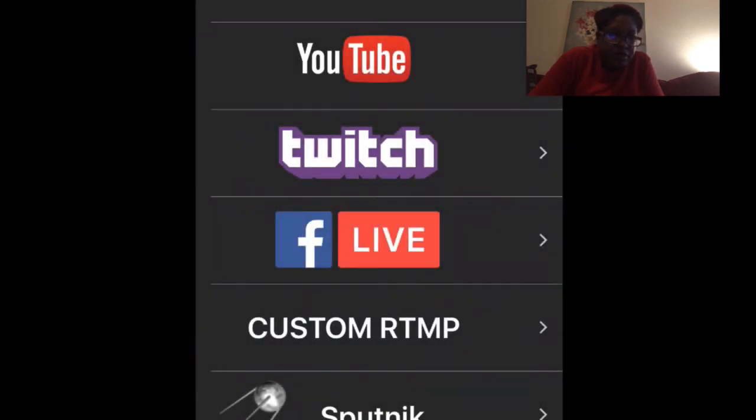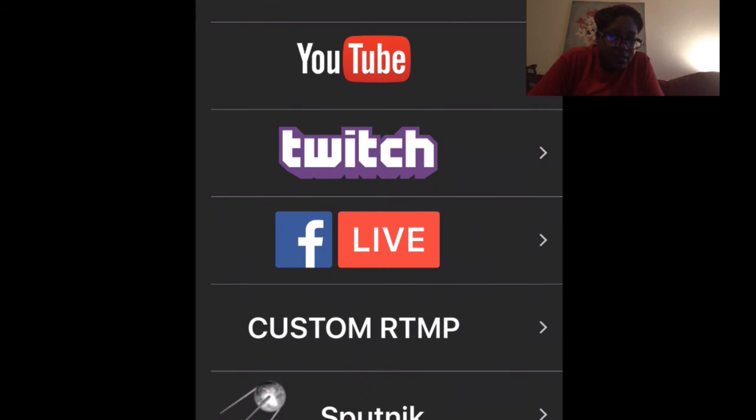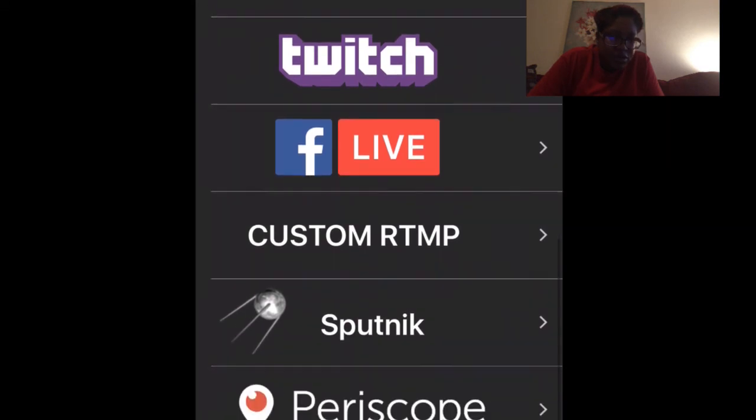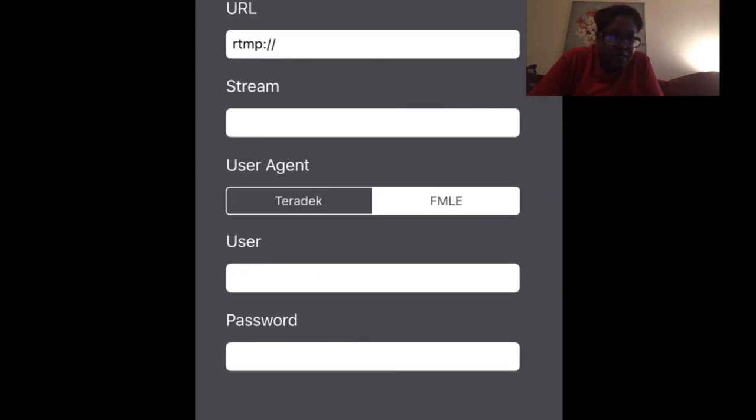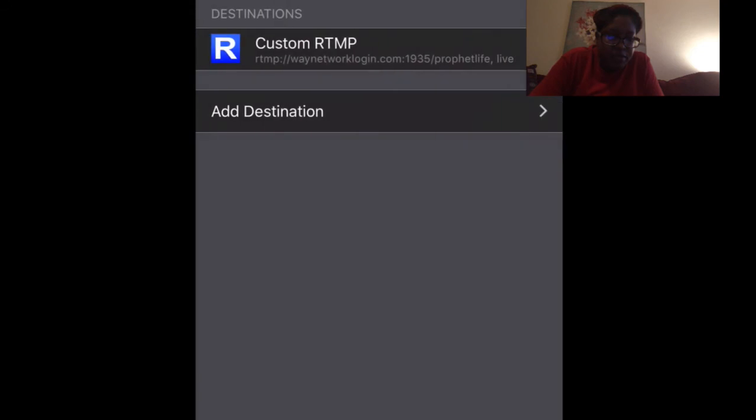Where it says broadcast destination, you're going to go ahead and click on that. Once you click on either, it'll look something like this, and when it does that, you just click where it says custom RTMP. This is going to come up.